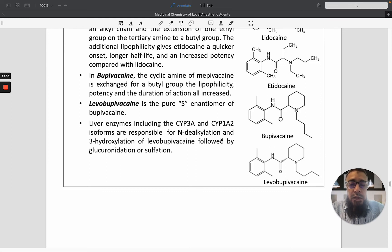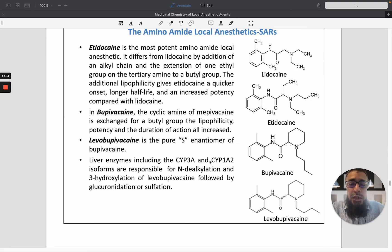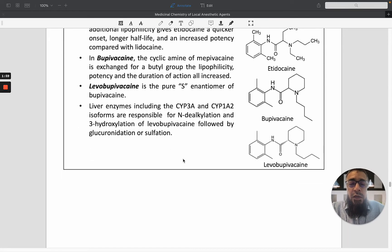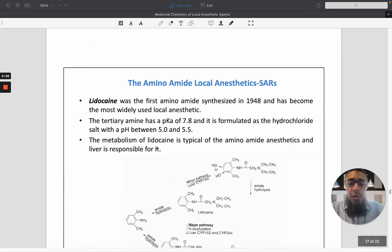Liver enzymes, specifically cytochrome P3A4 and cytochrome P1A2 isoforms, are responsible for N-dealkylation and 3-hydroxylation of these compounds, followed by glucuronidation and sulfonation. This means these enzymes metabolize the compounds, resulting in the formation of glucuronide or sulfonation derivatives.